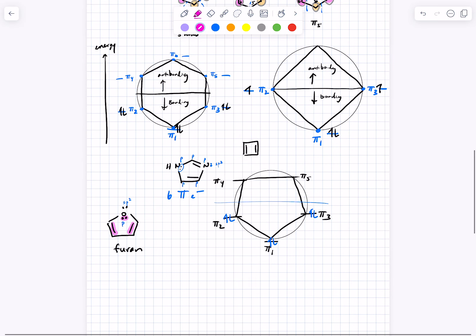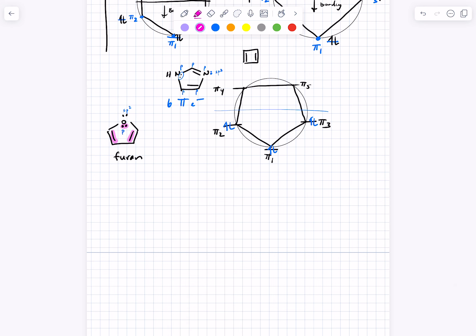If you fill up the available bonding orbitals completely, then it's going to be aromatic. Student question about electrons going into antibonding orbitals: possibly, if it were like a dianion — there is a special case, but it wouldn't really add a lot to the class.